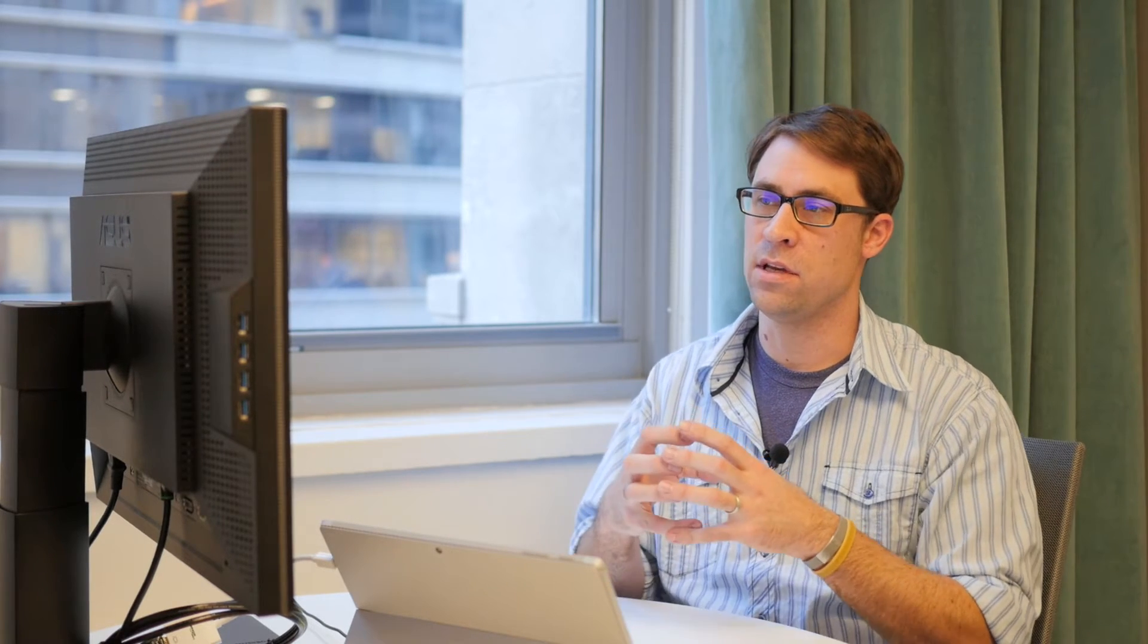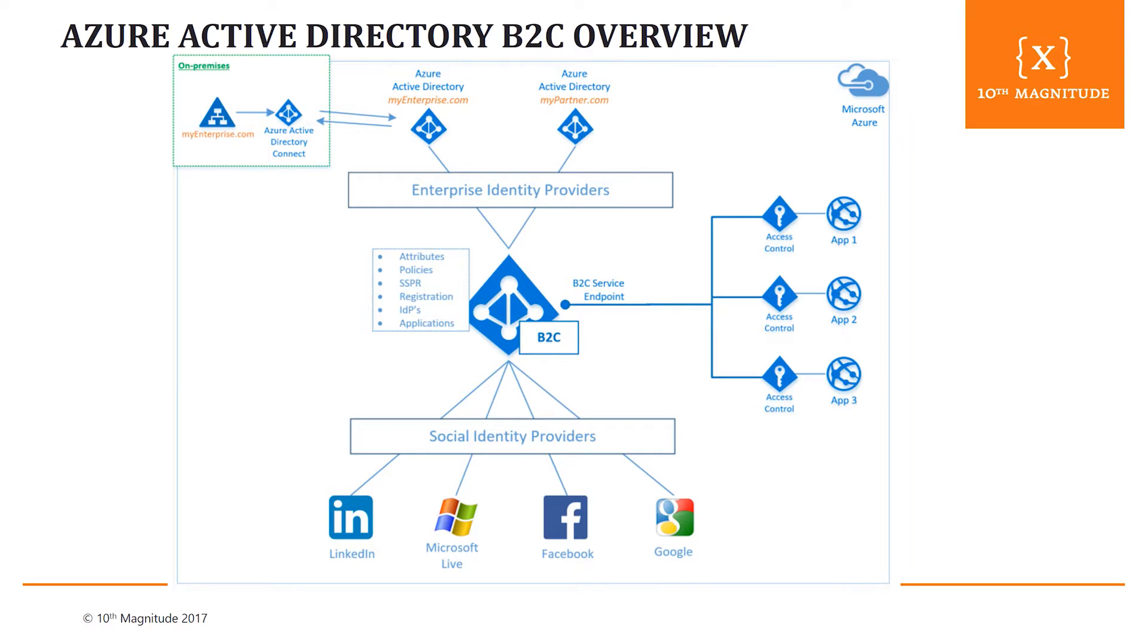So in the end, it ends up kind of looking like this. You have this B2C service at the heart. You have these applications coming from the side. You have these different social identity providers that you're leveraging and connecting to to provide authentication. And at the top end here, now you're able to bring in some of your enterprise identity providers also into that space, a lot like the social providers on the bottom. So whether you're leveraging your on-prem Active Directory and sending that to the cloud, or you're leveraging another partner, Azure AD, you can start to bring those in as part of the B2C service and leverage that as part of your application authentication.